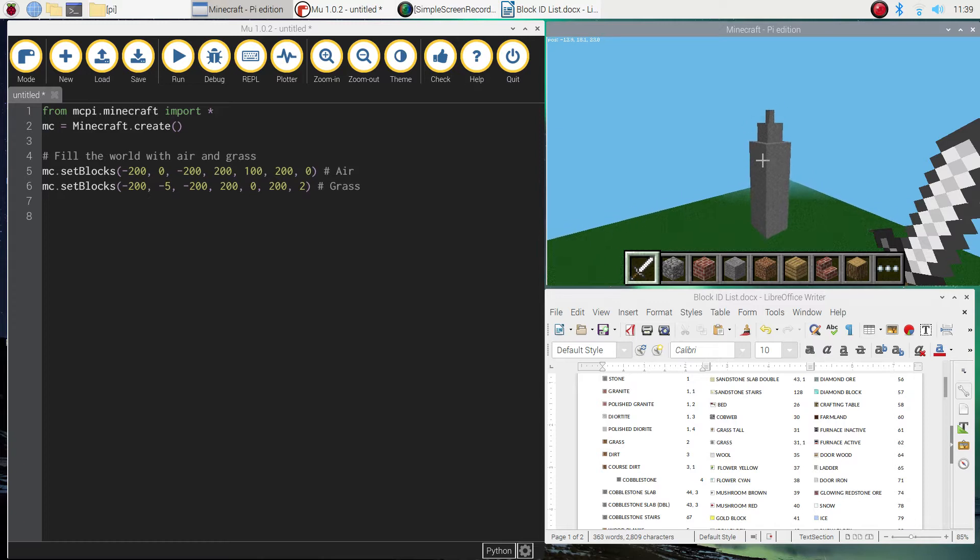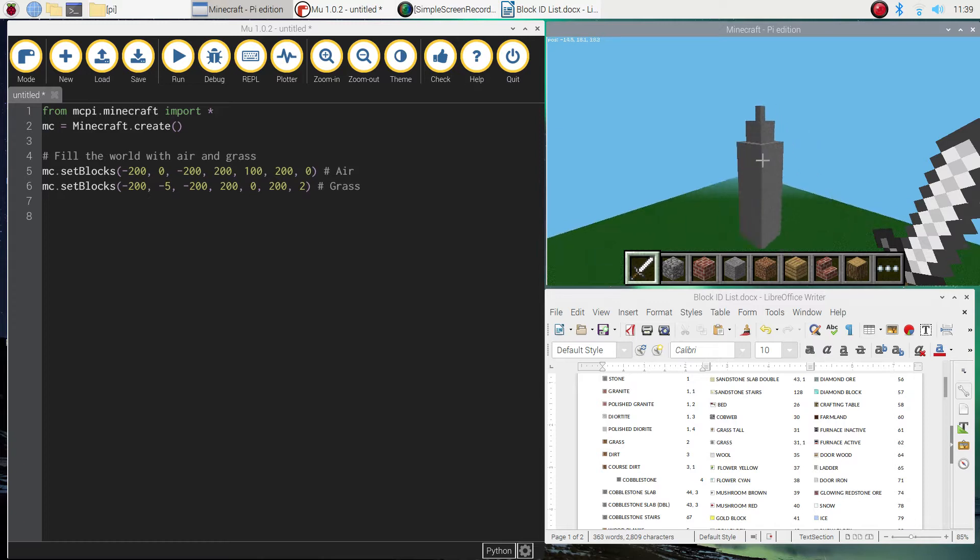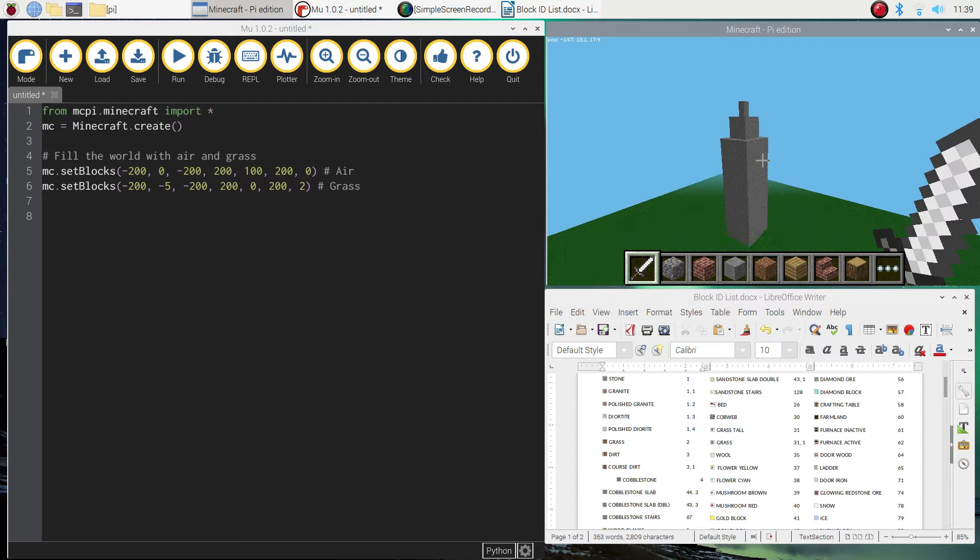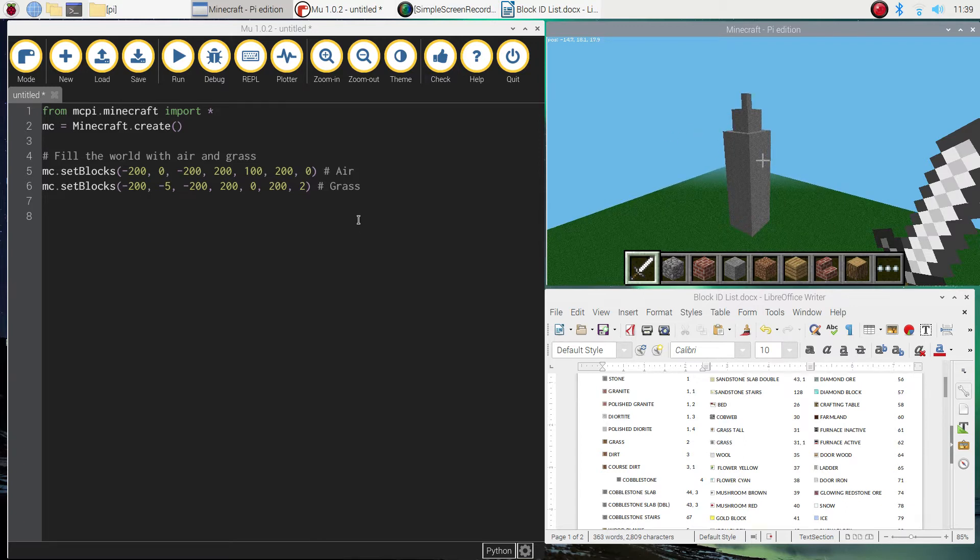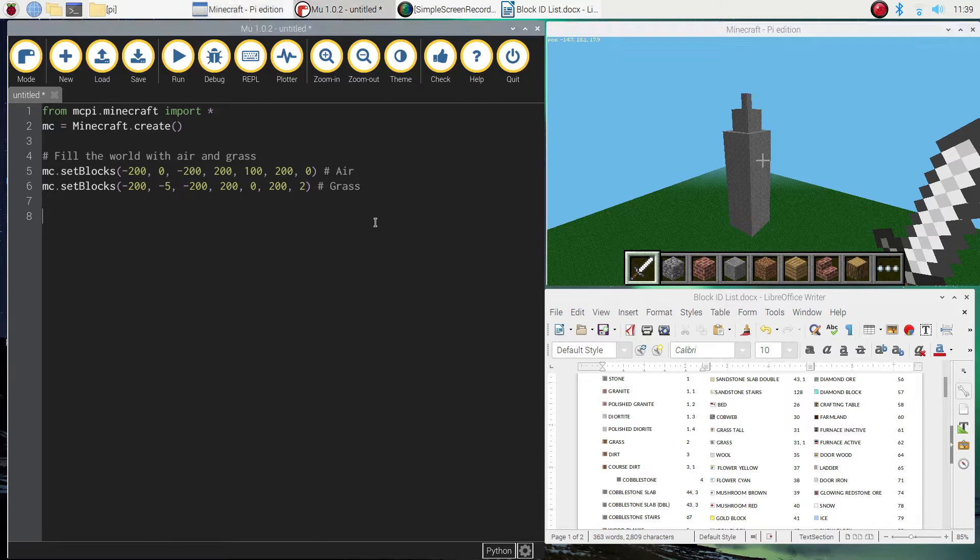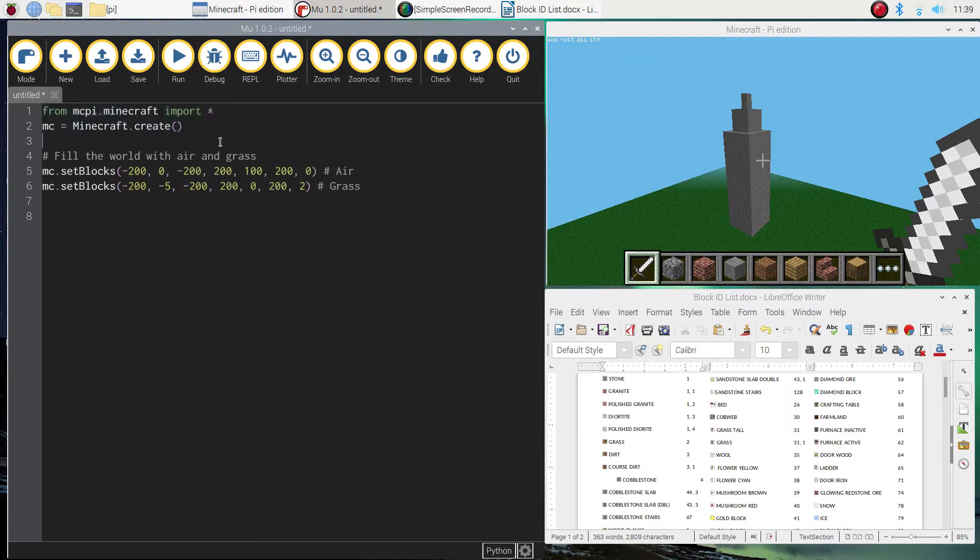It's fairly basic for now. We are going to make a more complex tower in a future tutorial. But for this one, we're just going to keep it fairly simple. So to start with, I need you to jump over to your Python editor, which is Mew, and add in those first two lines of code that we always add in when we are creating worlds in Minecraft.